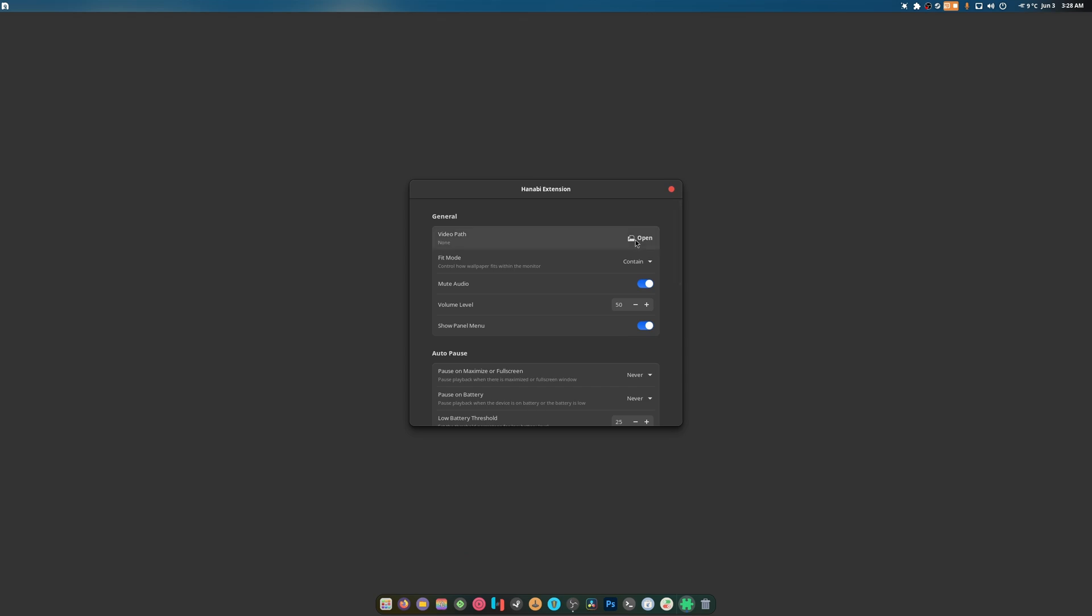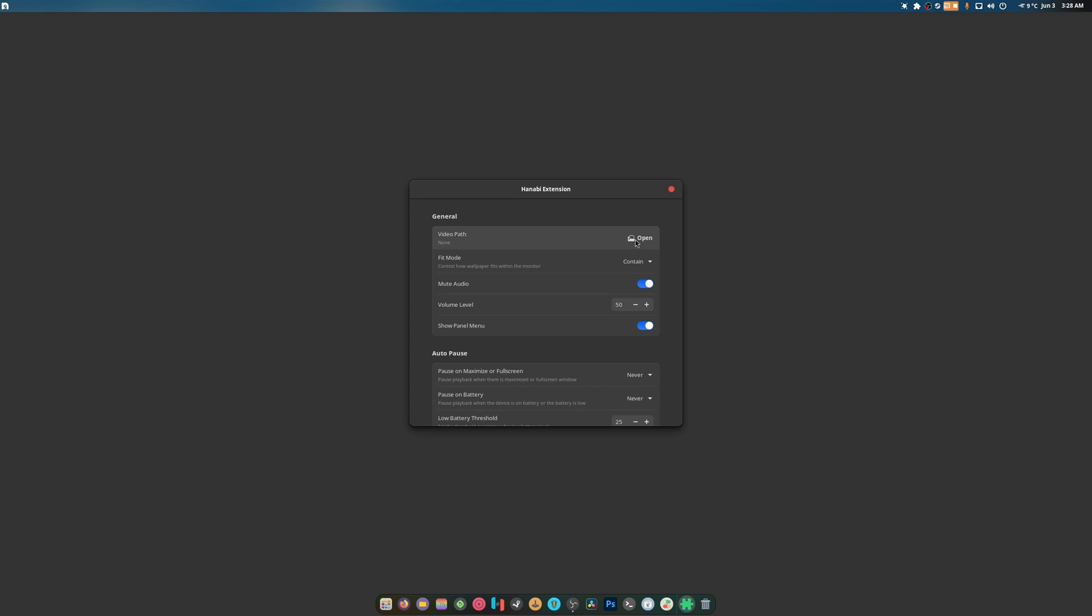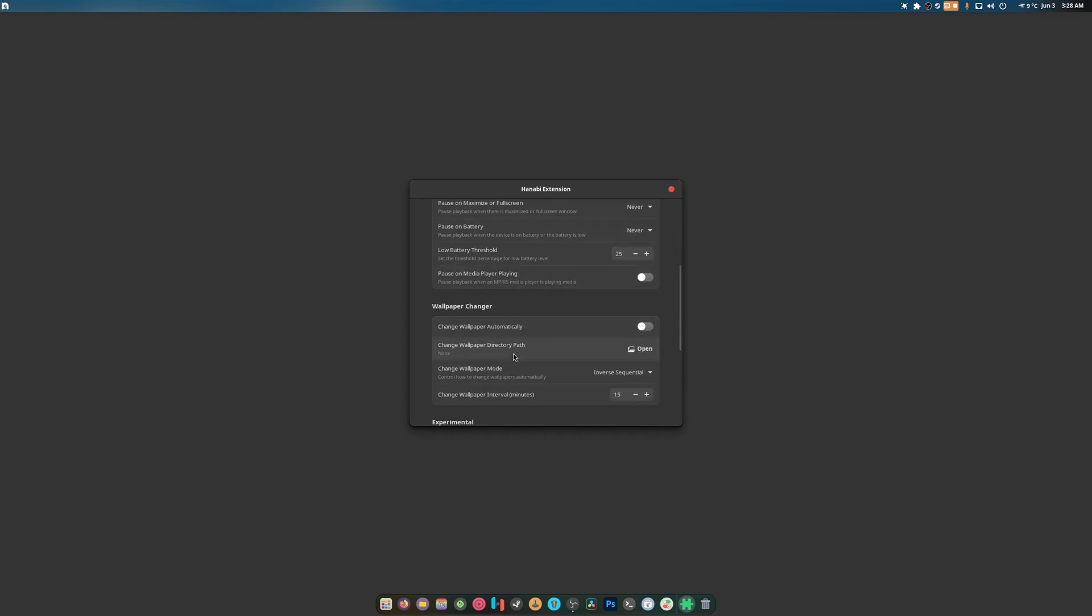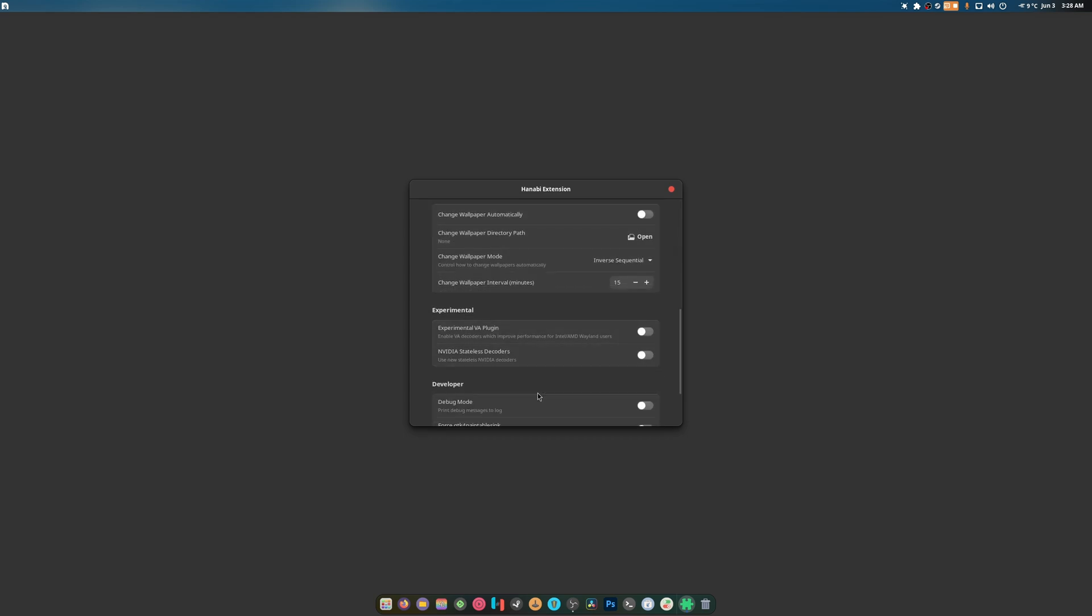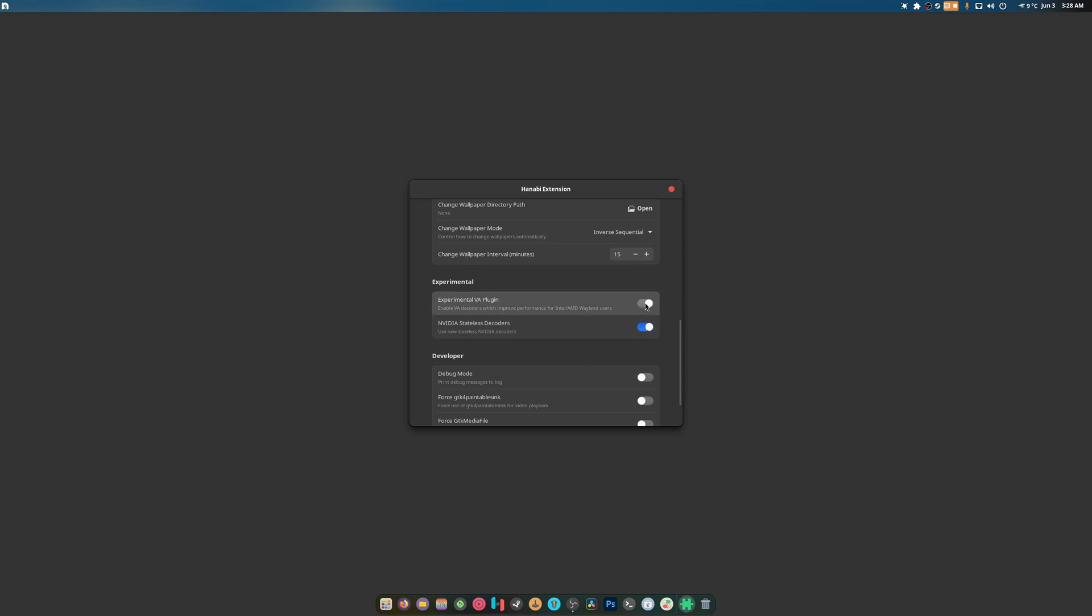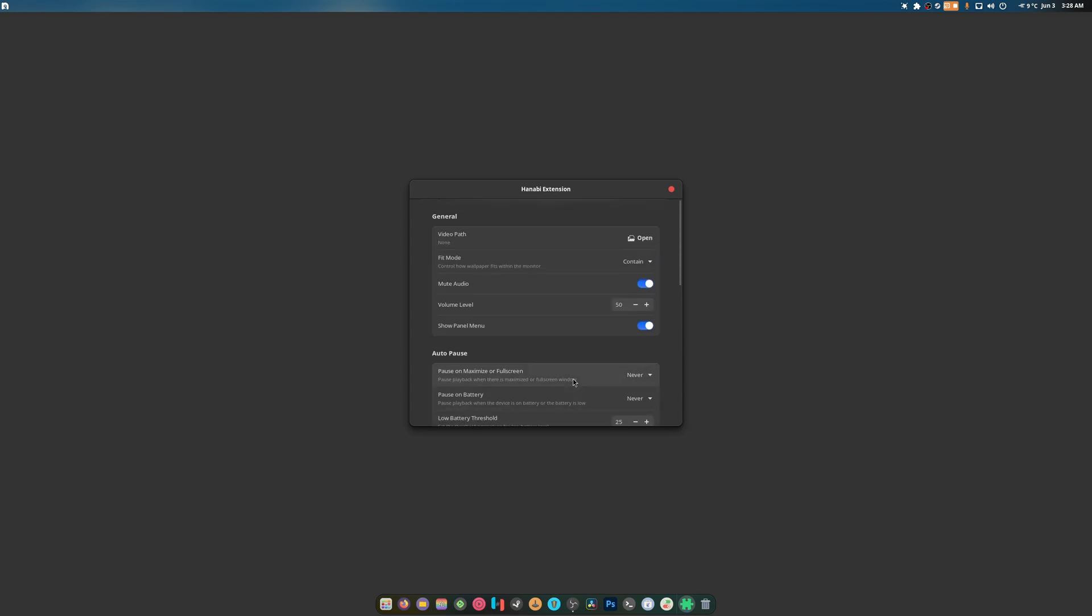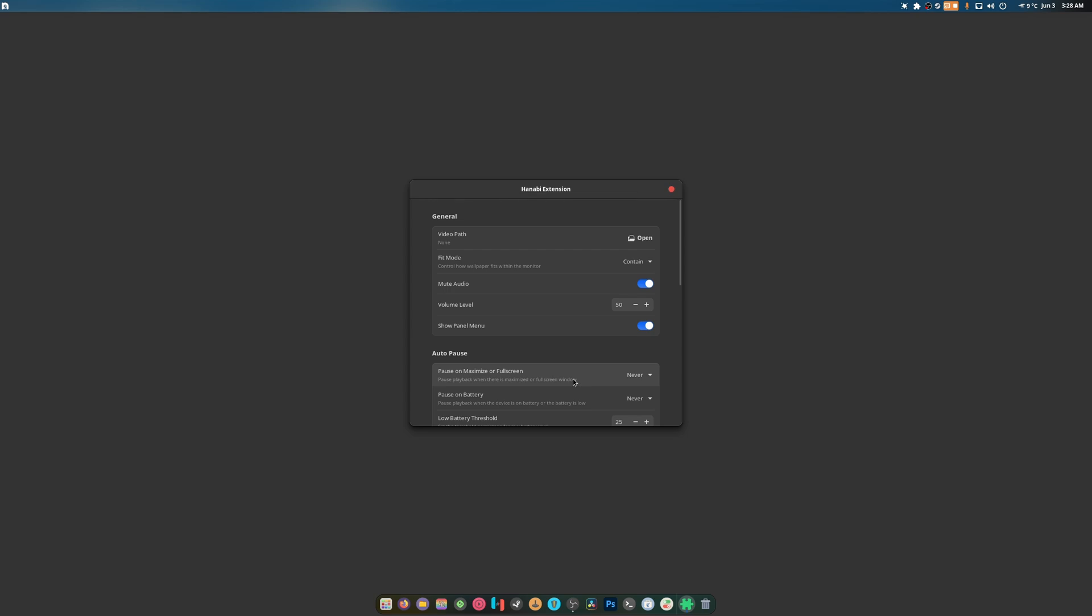We can open up a video path. If we have something, we can do it. There's decoders, there's VA plugins. Wow, this thing got really good.